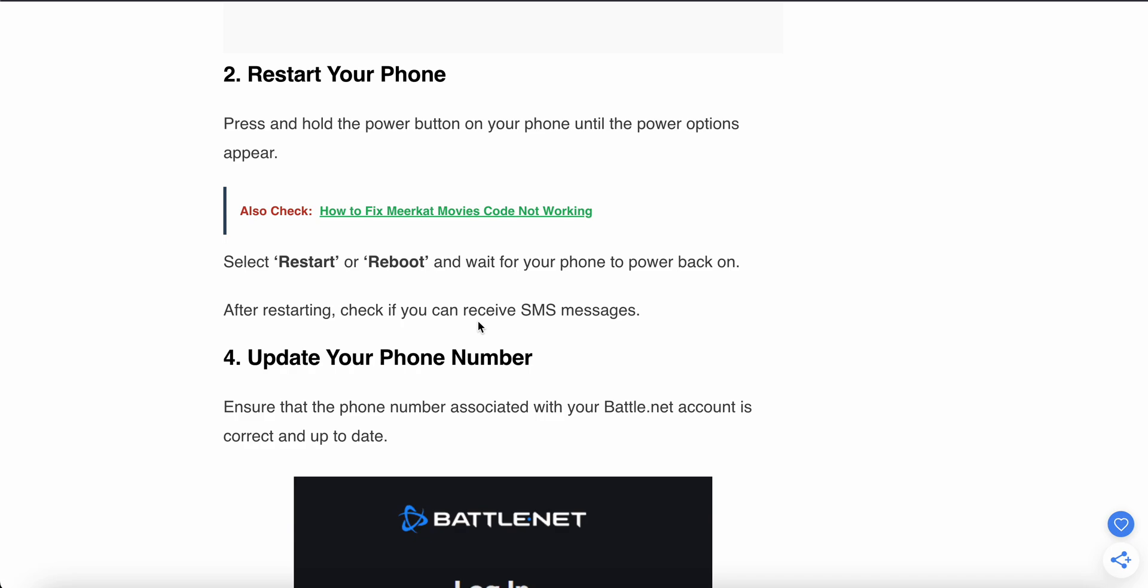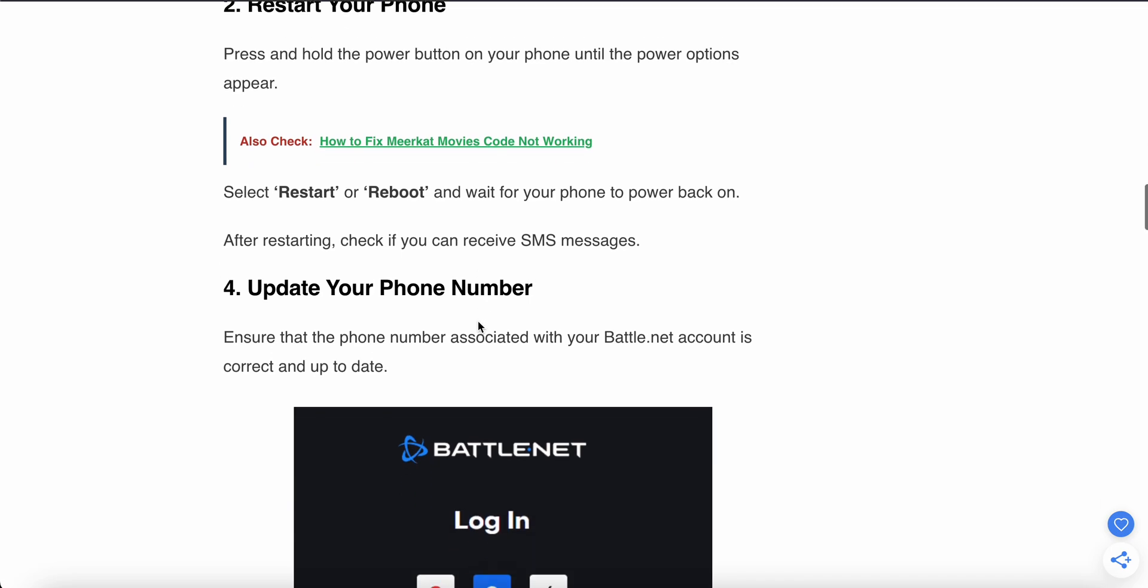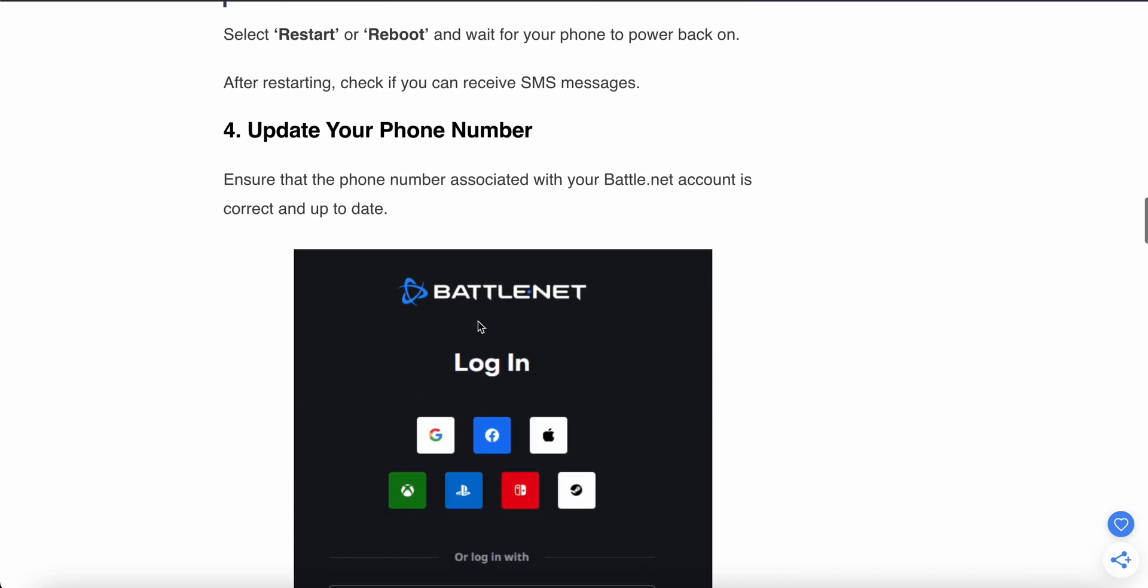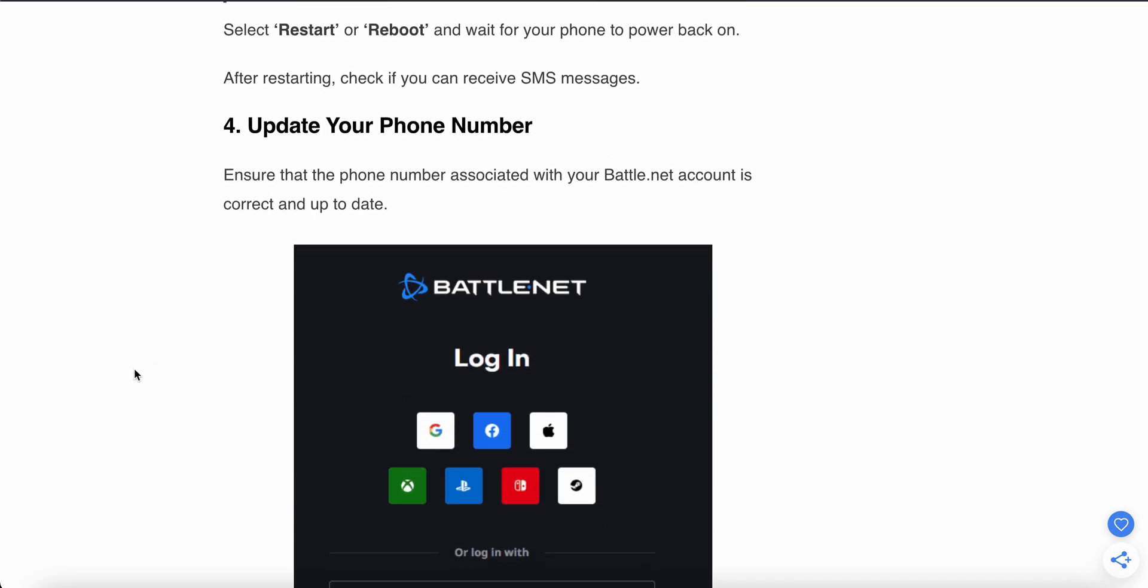The fourth step is to update your mobile number. Sometimes you are associated with your old number, so make sure your number is updated in your Battle.net account.